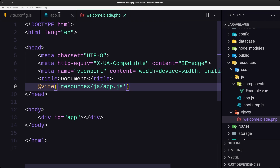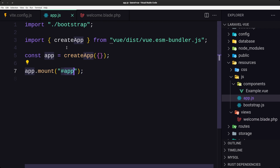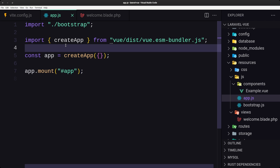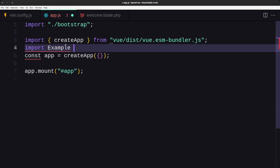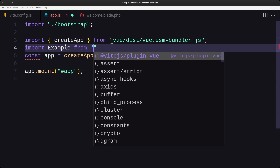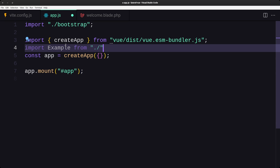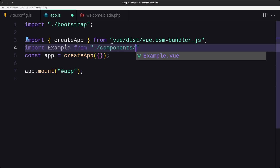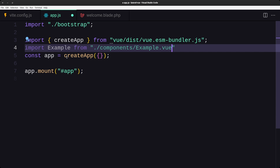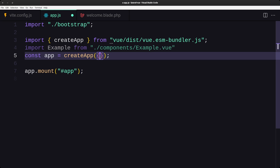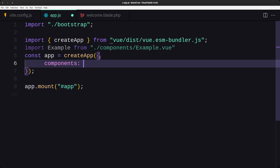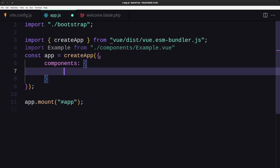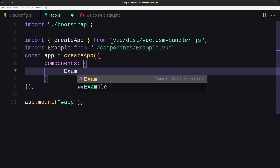Save that. Now let's register that component in app.js. First import it: 'import ExampleComponent from ./components/Example.vue'. Then register it by adding a components object and specifying 'example: ExampleComponent'.